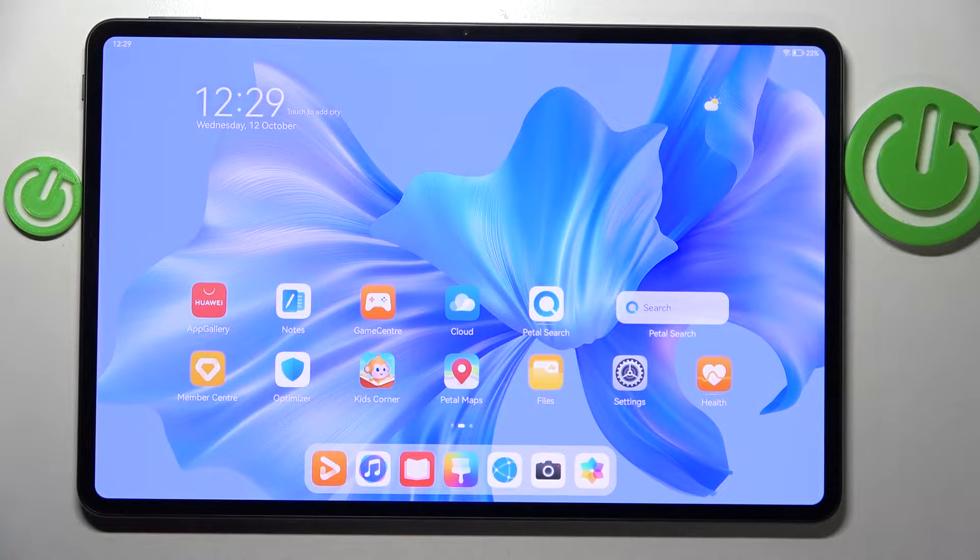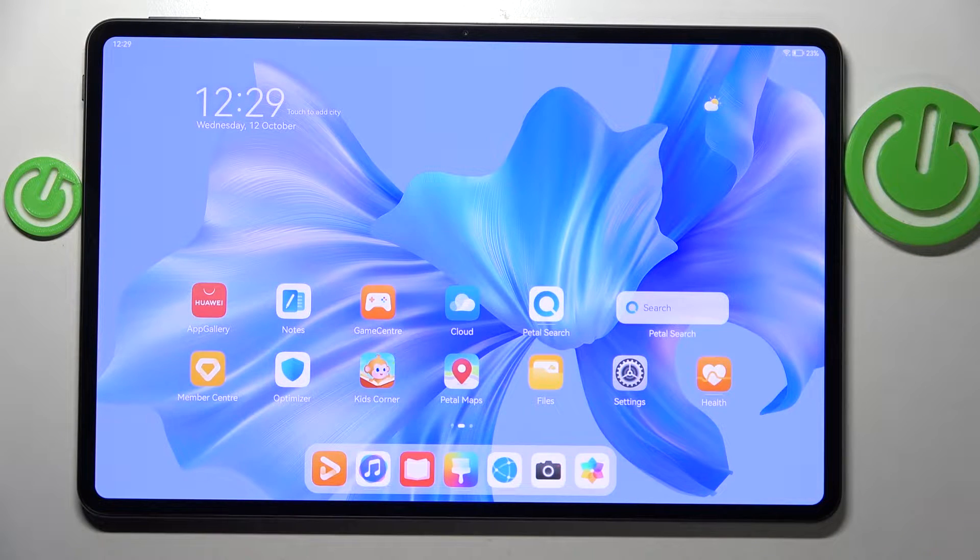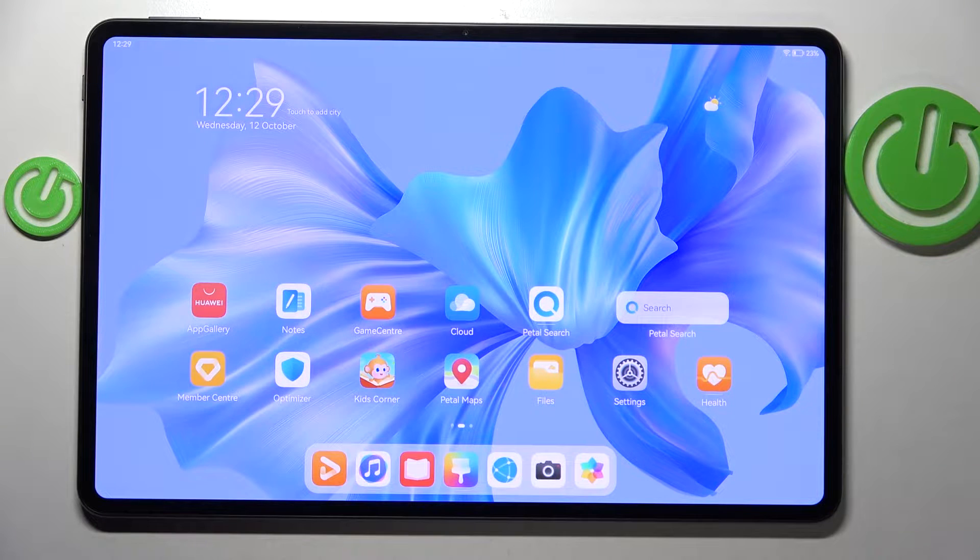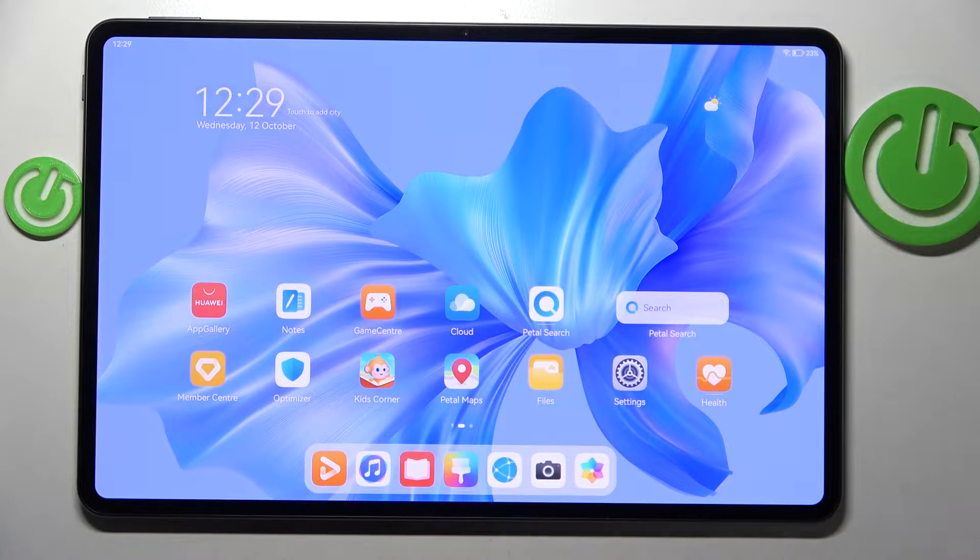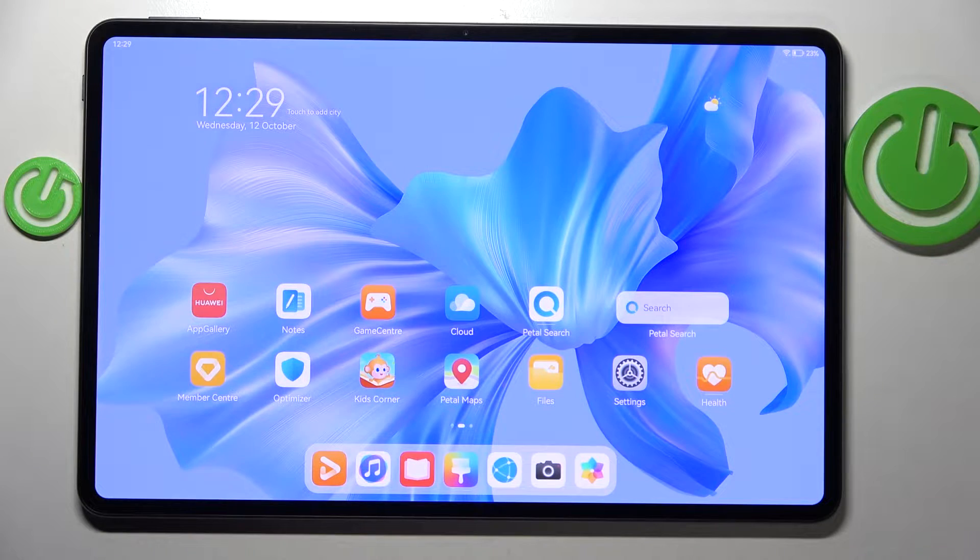Hi! Welcome to our channel, viewers. In front of me is the Huawei MatePad Pro 12.6. Now I'm going to show you how to enter recovery mode on this device.